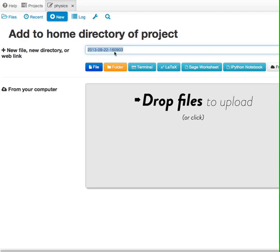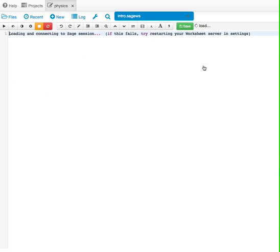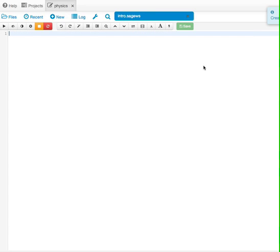So we'll give it some name up here like intro. And for our purposes, we're always going to be interested in sage worksheets. Those are the ones that allow us to do some computer math. So we start a sage worksheet. Here's our blank screen, and this is the one that will allow us to start doing some math.